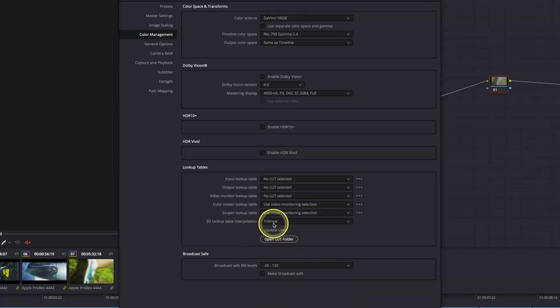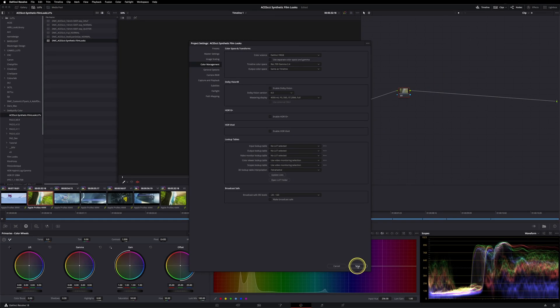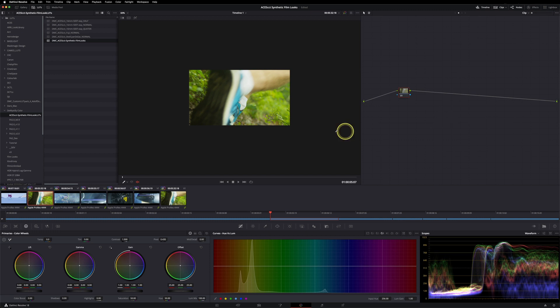Another important thing to mention is that you should always use the 3D lookup table interpolation with the tetrahedral math and not the trilinear one. Now click on save, and this is our project now.